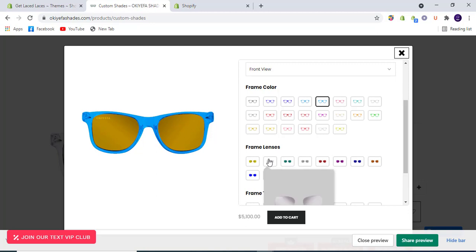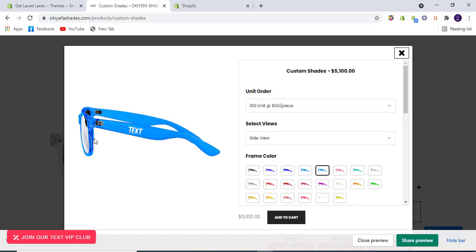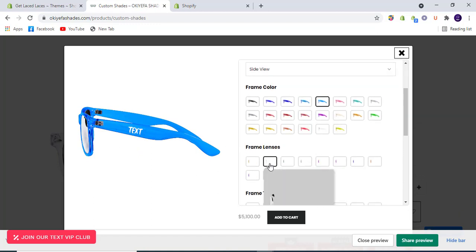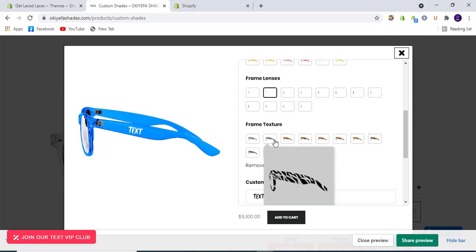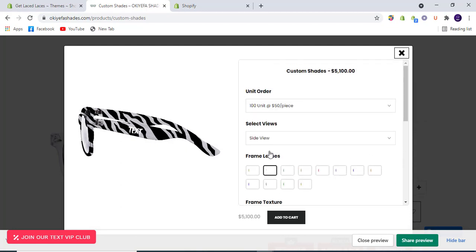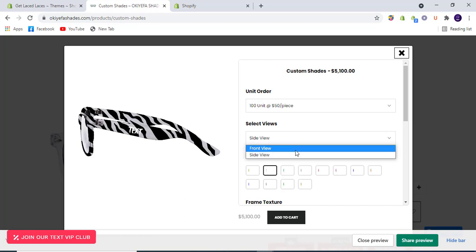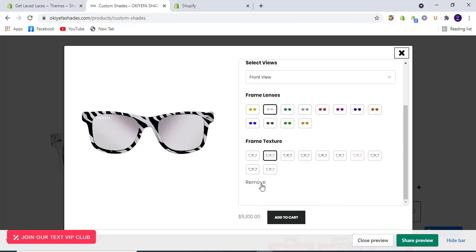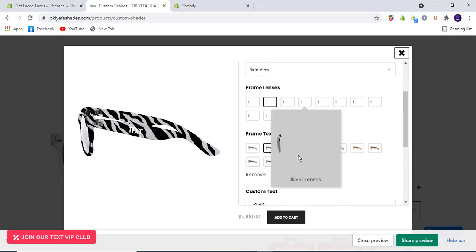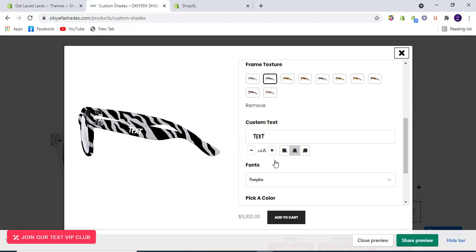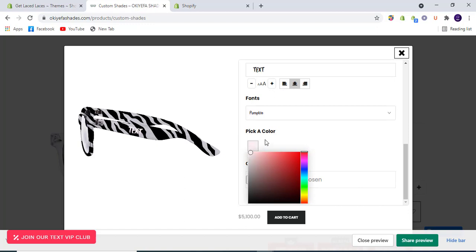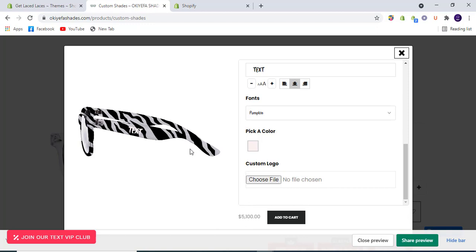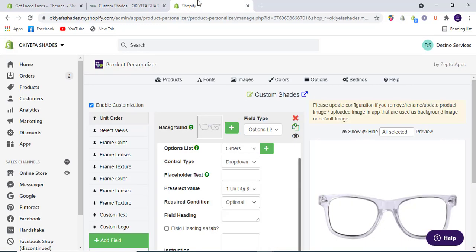If we change the lens color and go to side view, that side view lens should be updated accordingly. Here the white lens is selected by default. If we select frame texture, the frame color is not showing on the side view as well. In the front view, the frame color option is also not available because we have selected frame texture — it hides the frame color. On the side view there's also a custom text option where you can select the color. You can also choose a logo to display wherever you want on your product, so you can make custom print-on-demand products for your store.